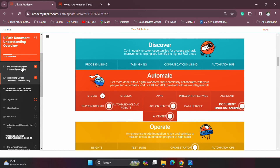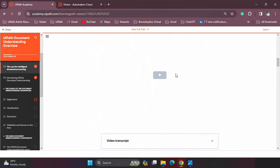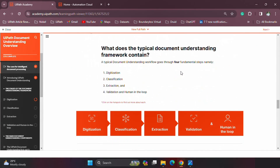All of these things connect with the steps used for document processing. In the Document Understanding overview, we talk about the different steps involved in a normal Document Understanding framework: digitization, classification, extraction, validation, and human-in-the-loop. All of these steps are covered in the Studio workflow, and all these steps are mandatory in a normal Document Understanding workflow — however, there is one step that is optional.